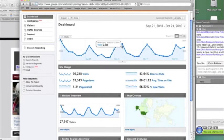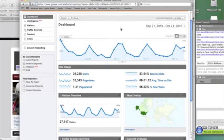And the reason that is, for fantasy football, Tuesday is a big day when people are searching for people that they want on their waiver wire and they're looking for information for the next week. Typically, your website will fall into some sort of a general pattern like this.